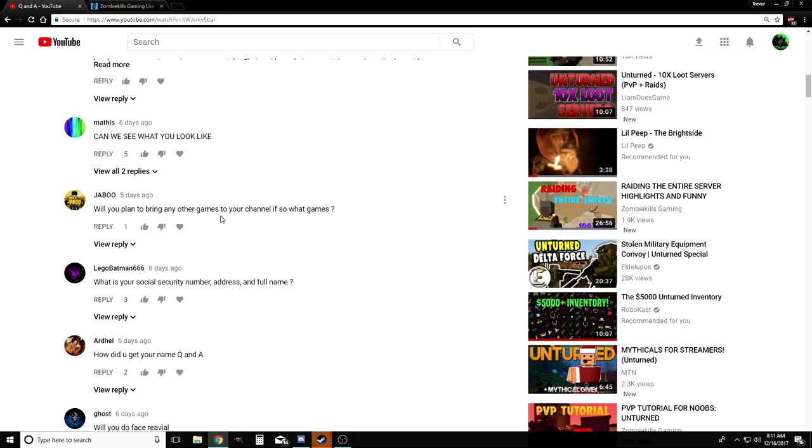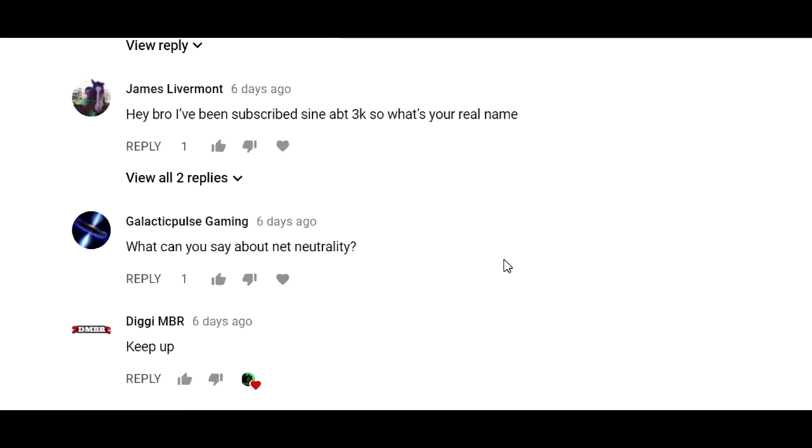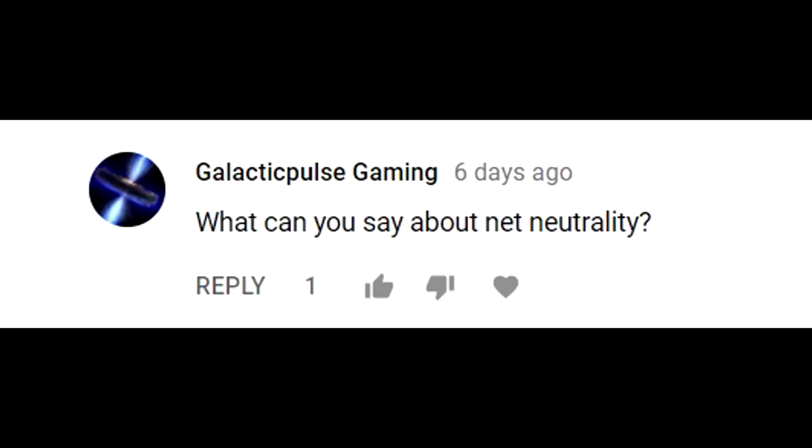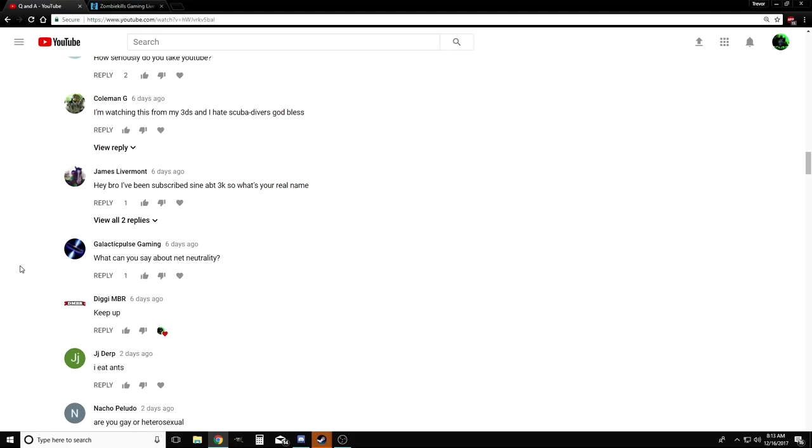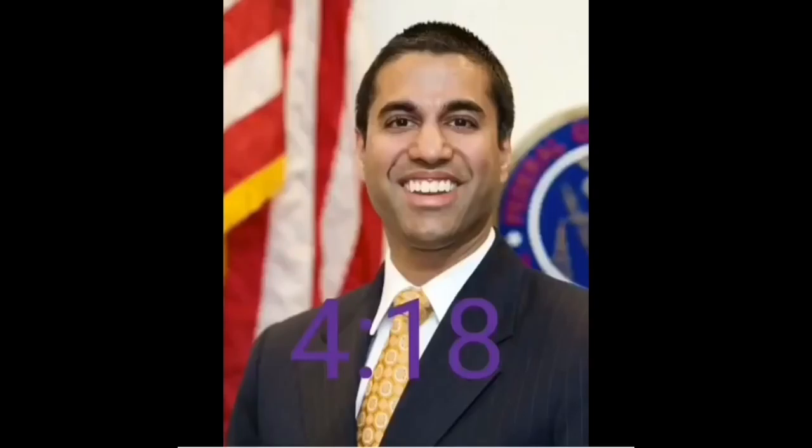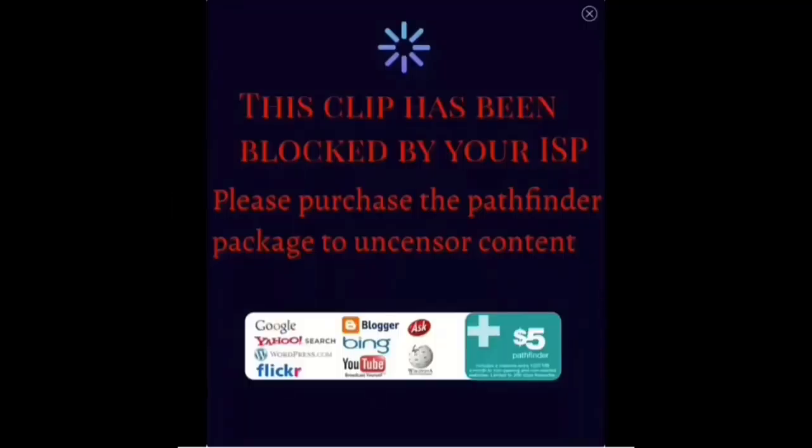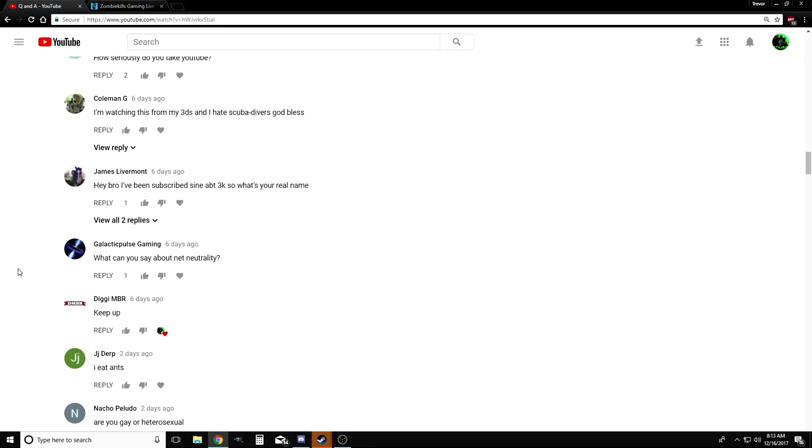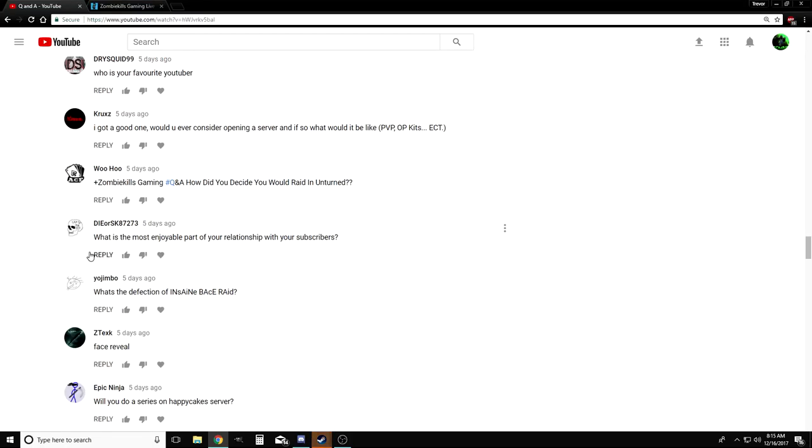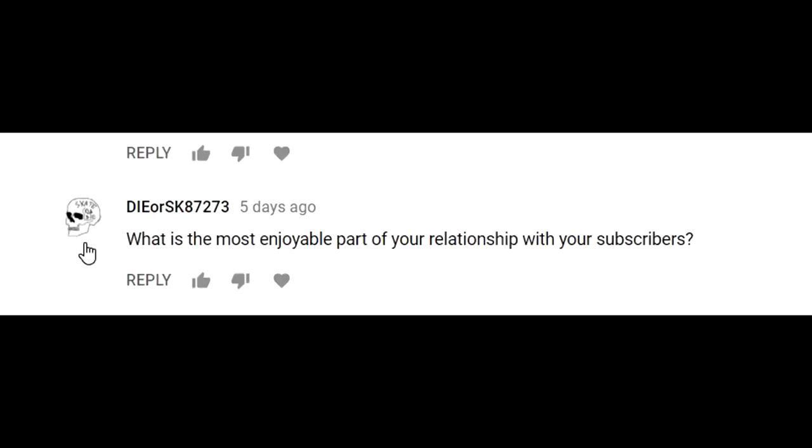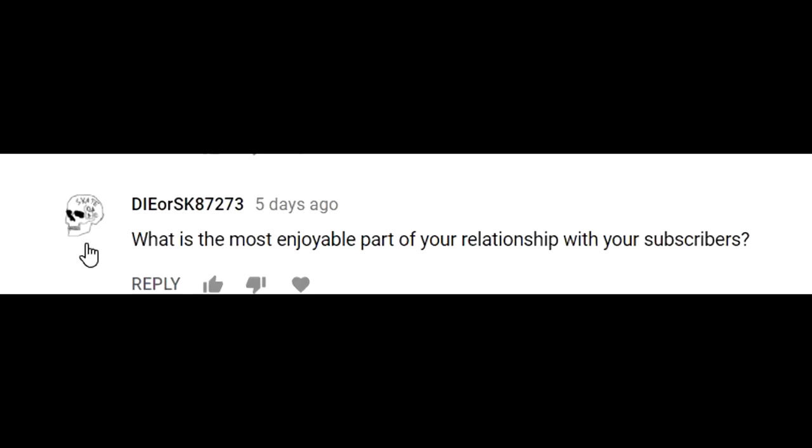Here's a relevant question from Galactic Pulse Gaming: What do you say about net neutrality? I think I can respond to that with a meme. Yeah, that pretty much sums up how I feel.